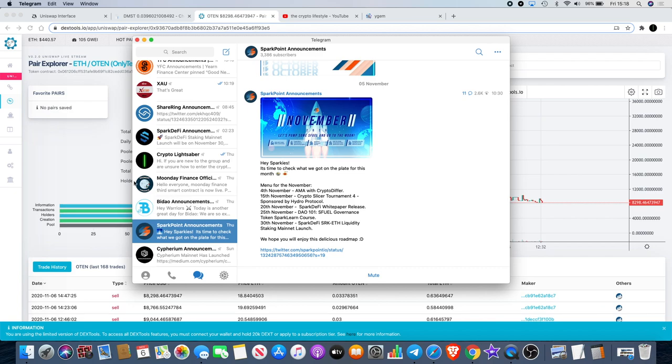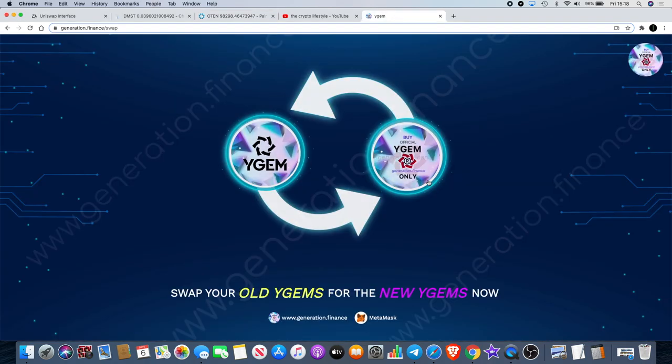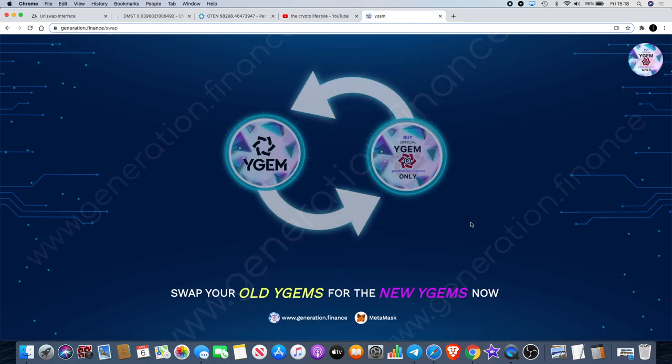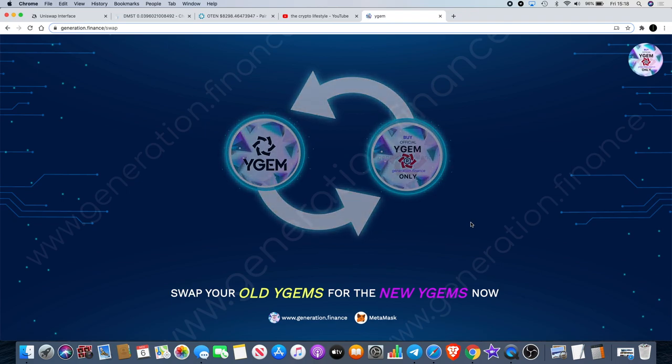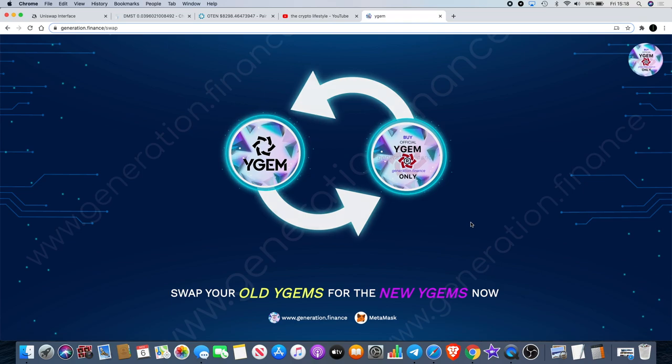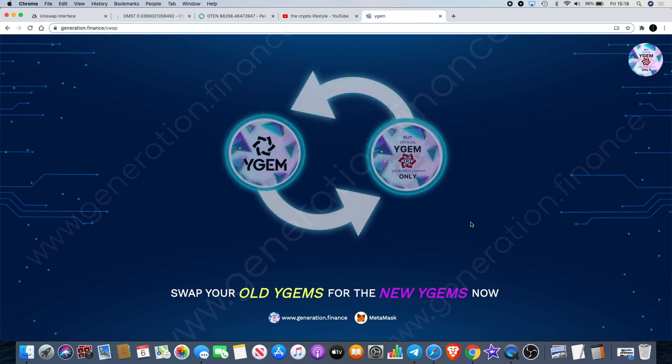We wanted to talk about Y-Gen. If you have not bought into the Y-Gen pre-sale, probably a little bit too late by the time you're watching this video. However, the good news is that it should be listed today, potentially.